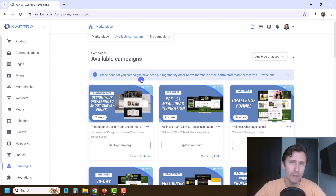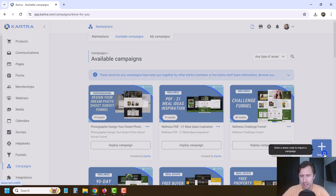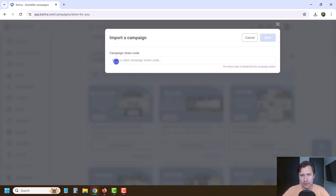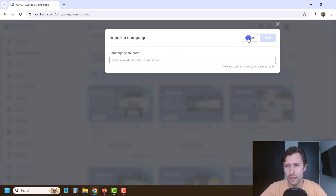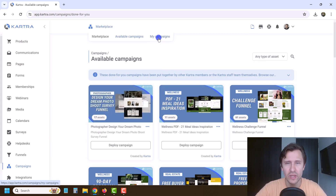The campaign we're going to create is what I'm going to send to you. All you're going to do is click on import and enter the code that I'm going to provide to you right here. Let me show you how to get that code and how to create this campaign.